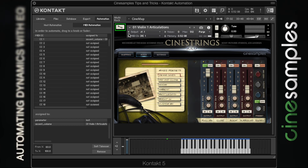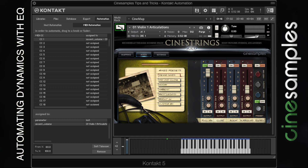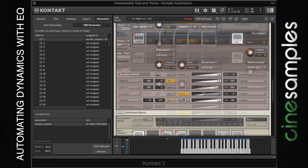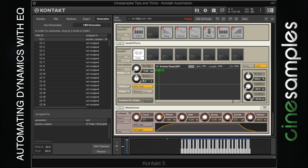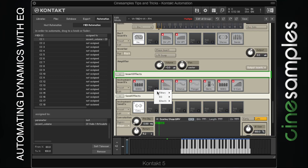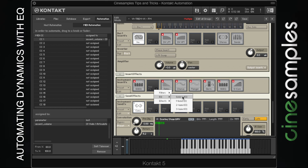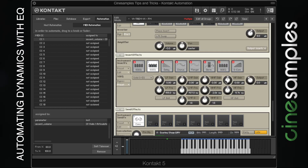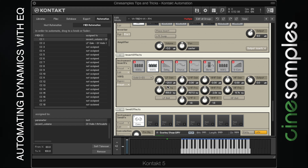One more advanced technique is to build your own dynamics EQ. To do this, click on the wrench and go into the back end of Kontakt, look for insert effects, and add an EQ. I like the Solid G EQ. Here you can add a low shelf and a high shelf filter. Let's map this to MIDI CC 2 — you can hear it boosting the low frequencies here.